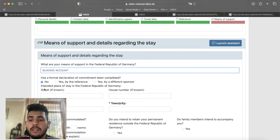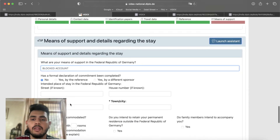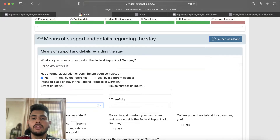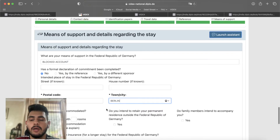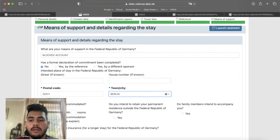The next part is the intended place of stay in Germany. If you have accommodation finalized and you have a contract, write the details here. If you don't have it, leave them empty. You will be asked for postal code and town or city — give your university's postal code and city. The bottom part asks: have you been accommodated? If you have accommodation, tell what type it is — single room, apartment — and select accordingly.